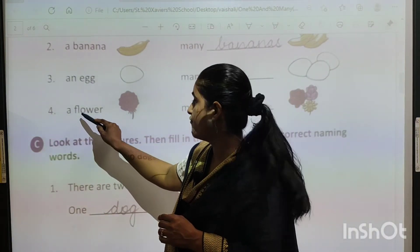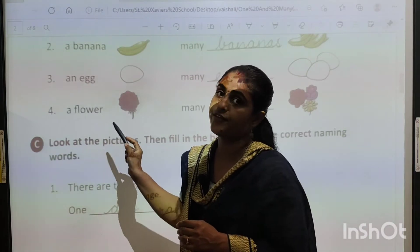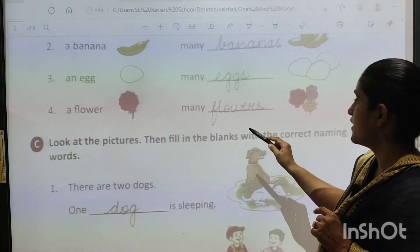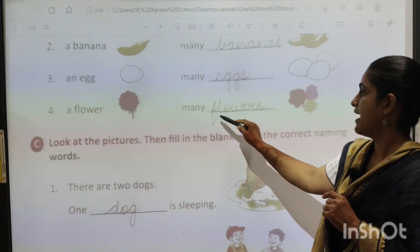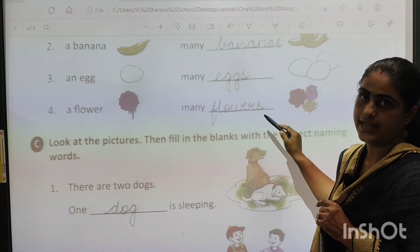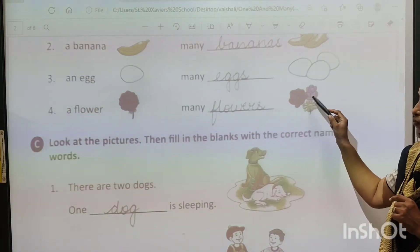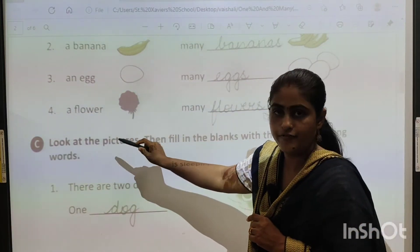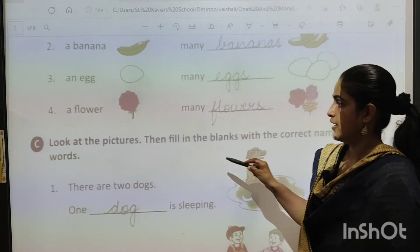Next — a flower. F-L-O-W-E-R. Flower. So here it will be many flowers — F-L-O-W-E-R-S. Flowers. Two flower pictures are given here. So a flower, many flowers.